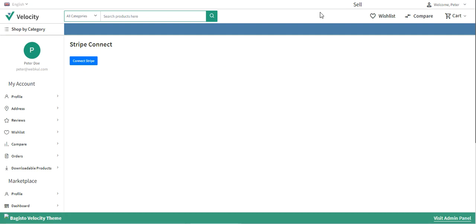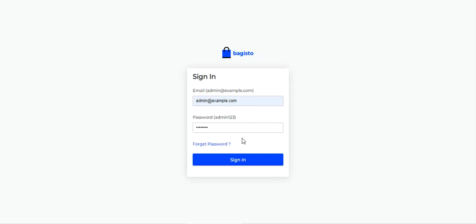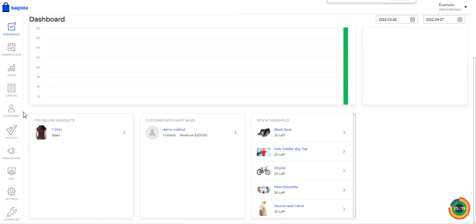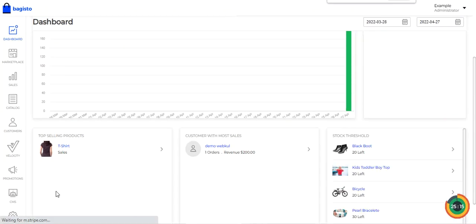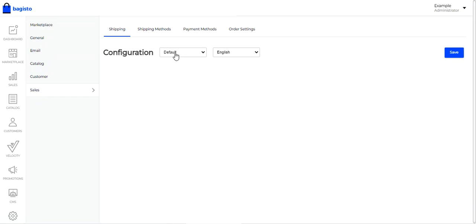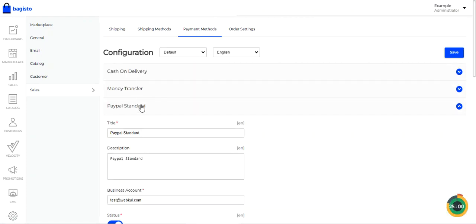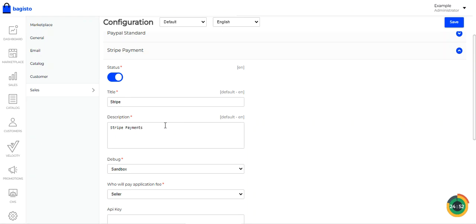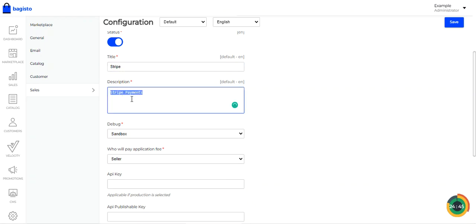Now let me show you the initial configuration settings for this plugin. Go to the admin backend panel, log in, then navigate to Configure. Under Sales, go to Payment Methods. Here you'll find the Stripe payment method. You need to set the title that is visible to customers at checkout, and you can also provide a description that appears under the payment method title at checkout.